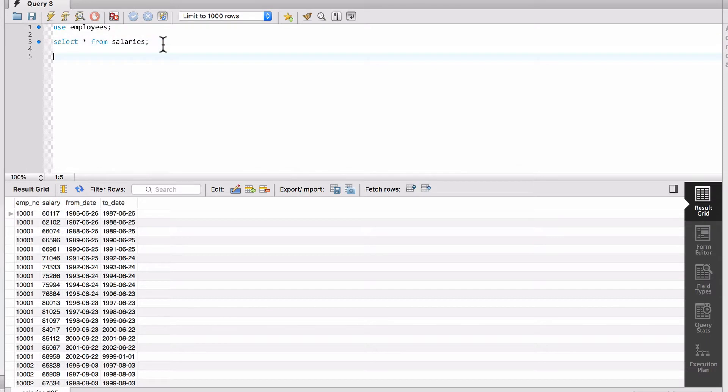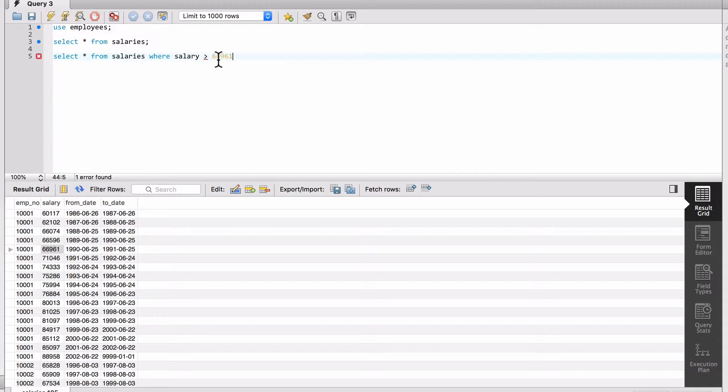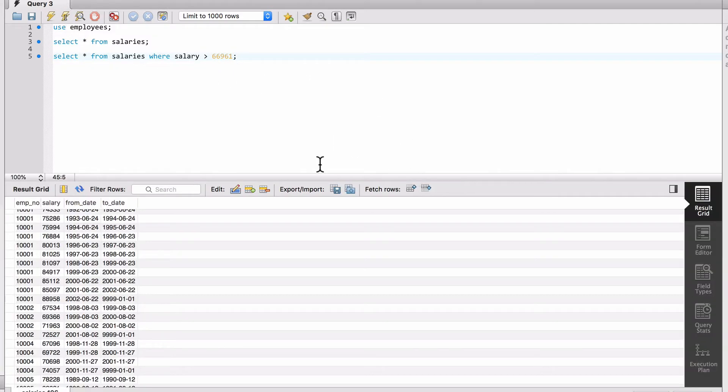And let's do... I'm just going to pick a value here, we'll grab this one here. And we can see that we're getting back a result set.